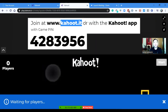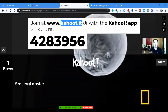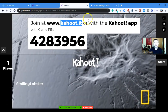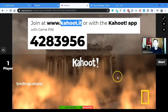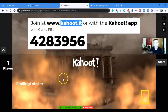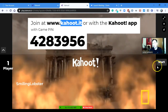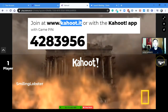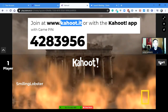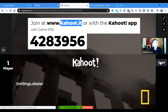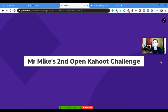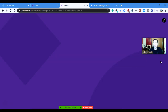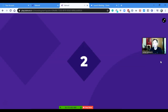I got 'Smiling Lobster' — okay, go! You can see me appearing on the screen. I'll wait for the rest of my students to join, and when they're all in, all I have to do is press Start. And there we go — Mr. Mike's second open Kahoot challenge has started!